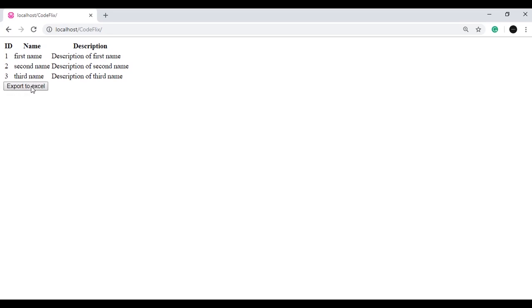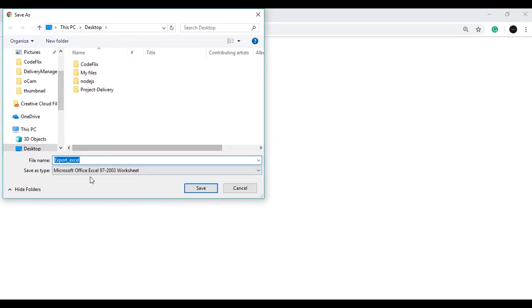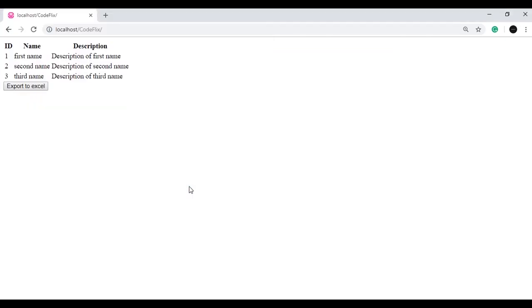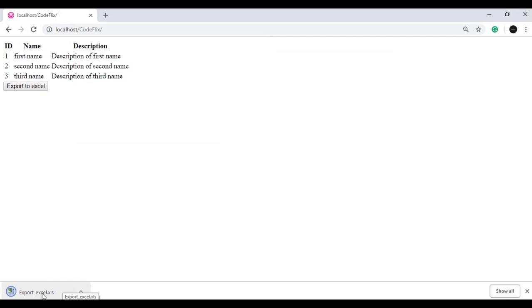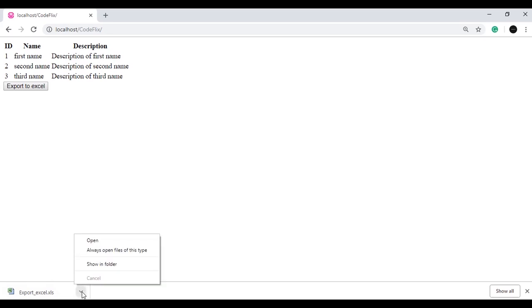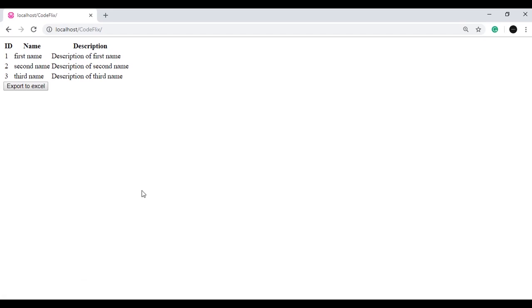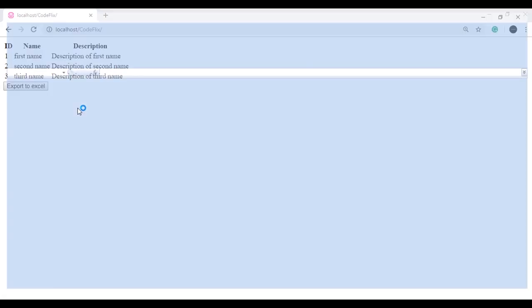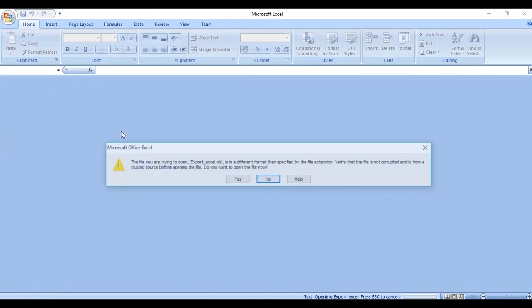If I click on this button — it says 'Export to Excel' — it is asking me to save and the file type is Microsoft Office Excel. Here is the name, which we can keep as default or change as we want. If I click Save, it will start downloading. Here you can see the export Excel .xls file, which is the Excel extension, is downloaded. If I open this Excel file and click Open, the Excel file will open up.